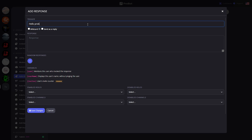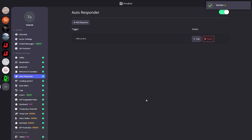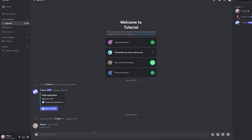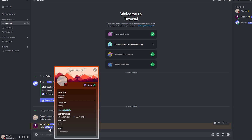Let's type 'hello probot' as the trigger, then down here we can change what ProBot's response will be to this message. Let's write 'Hello {user}' and click Save Changes. Now let's go back to our Discord server and test it — let's type 'hello probot', and there we go. ProBot replied with 'Hello {user}' and pinged me.